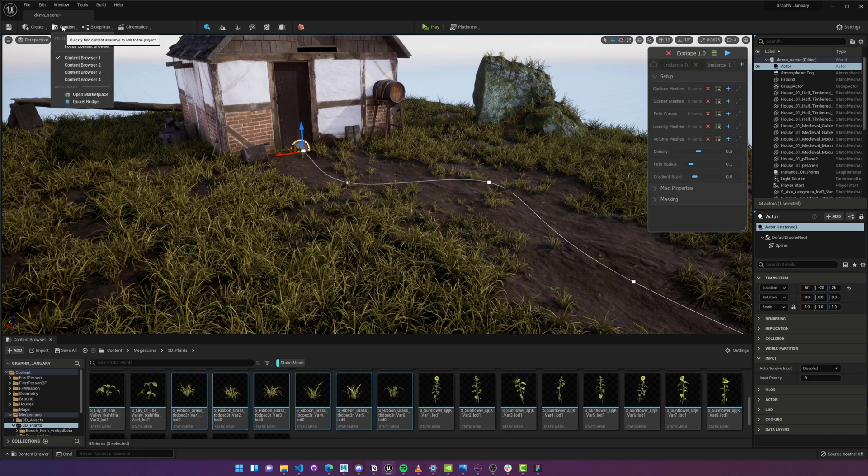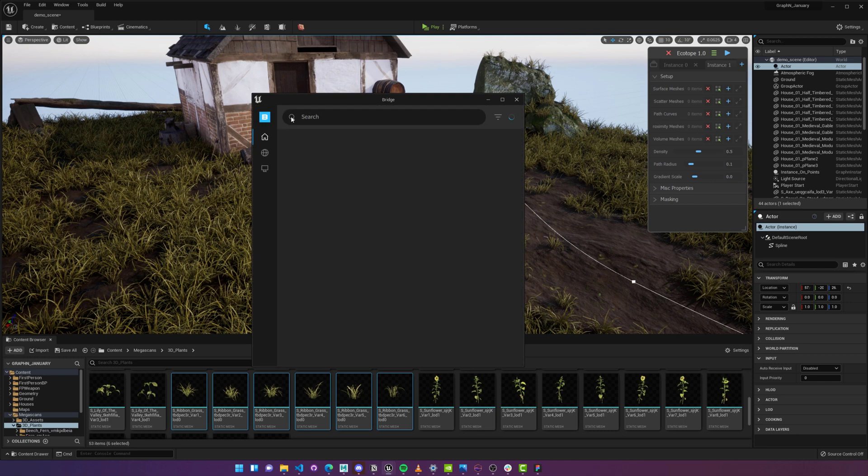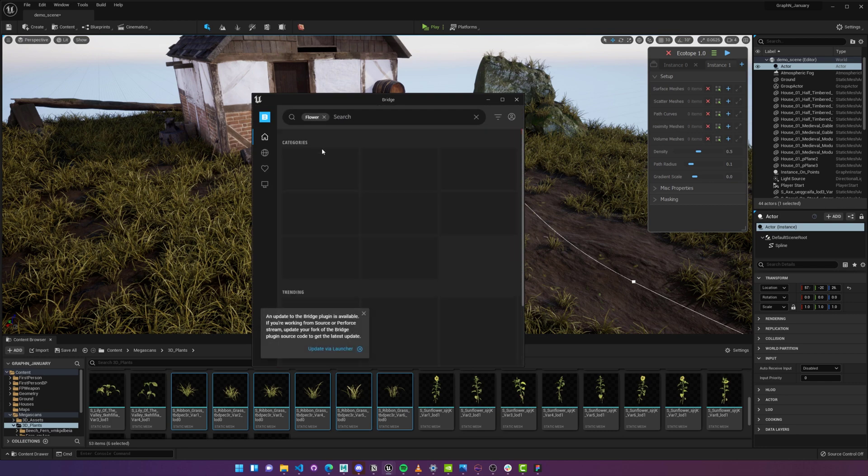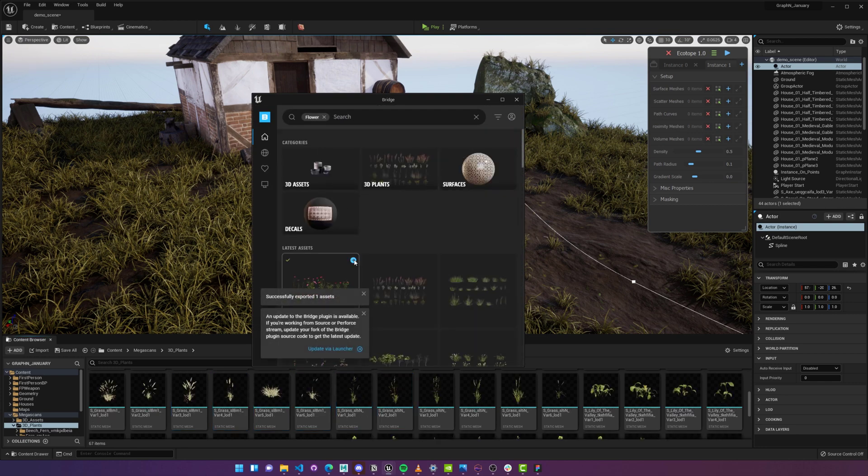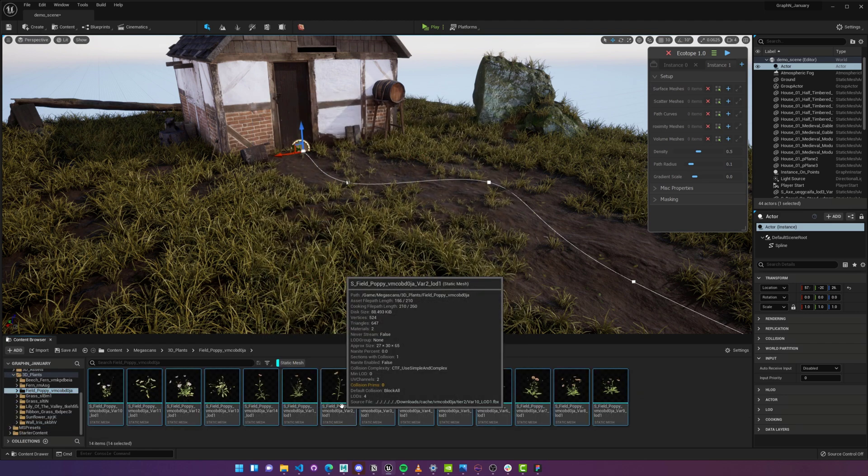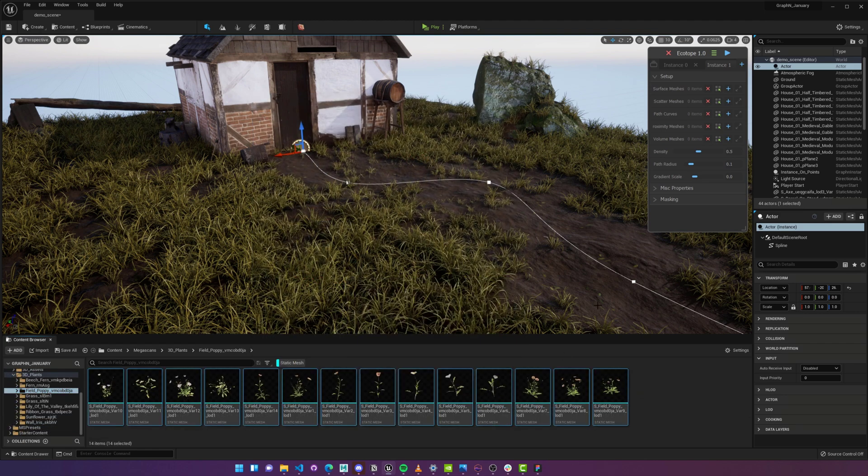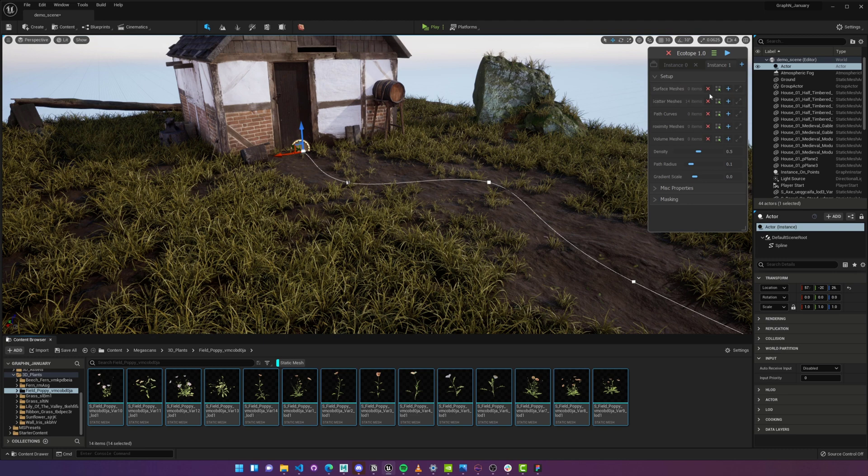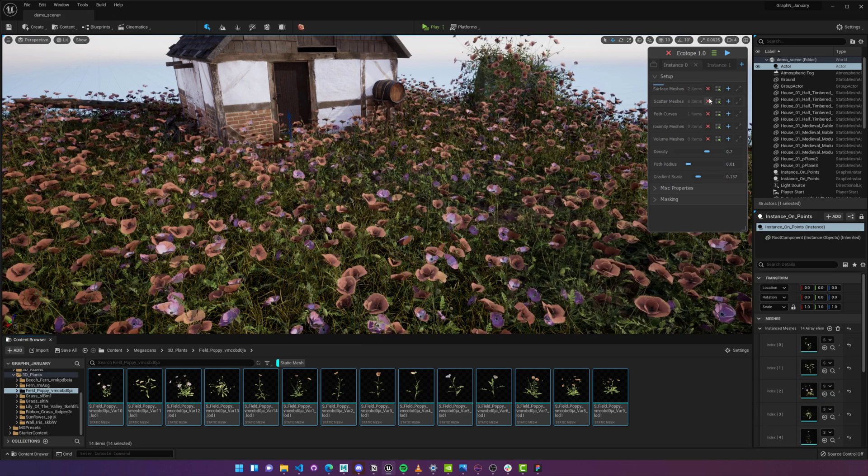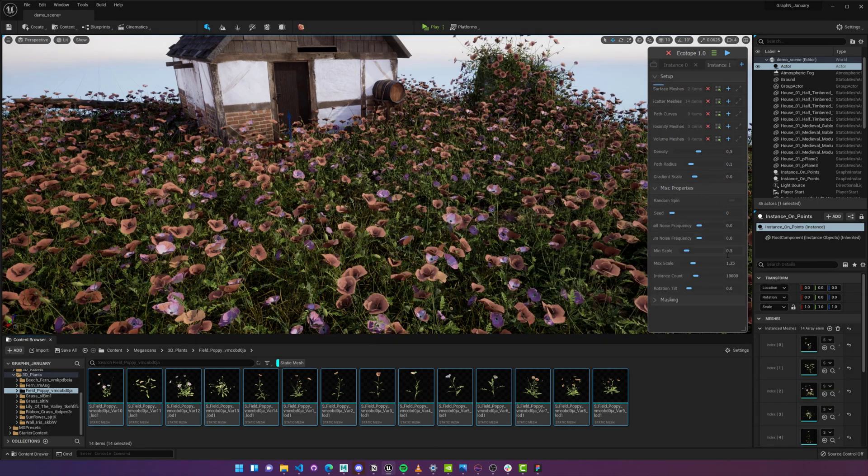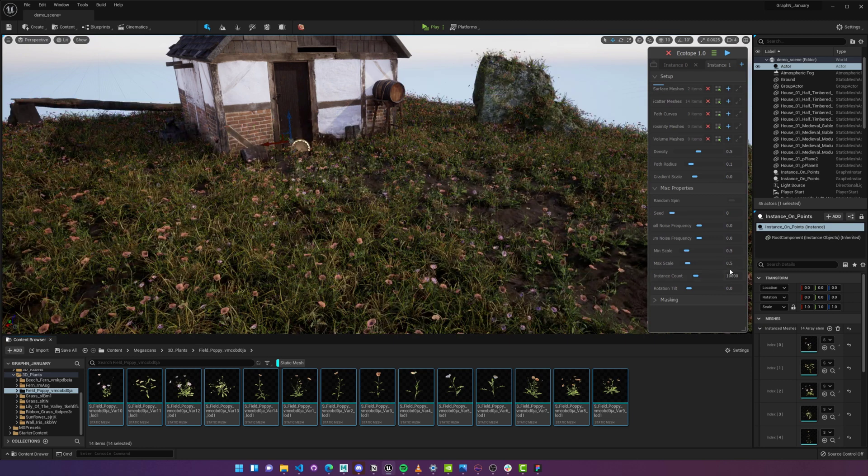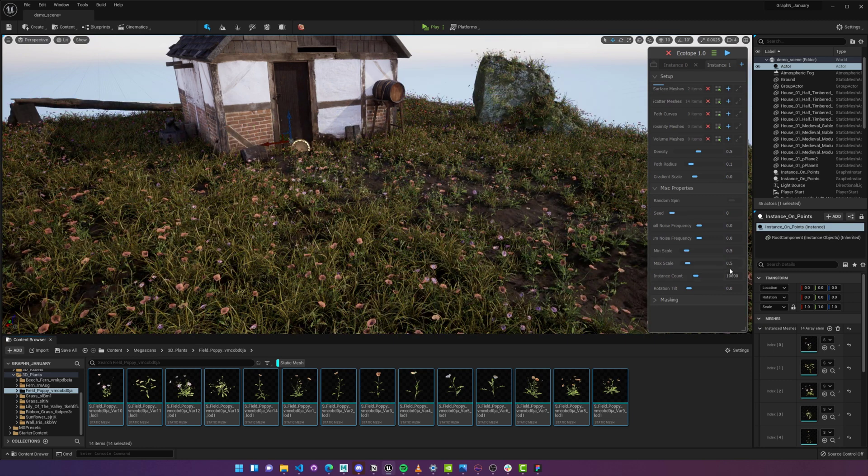First, I'll open Quixel Bridge, download some flowers, and add them to the Scatter Objects property. And instead of manually adding our surface objects again, I'll go back to the first layer, right-click on surface objects, then hit Link property. With this, our surface objects are now shared with every other layer, and you can right-click and unlink them just as easily.